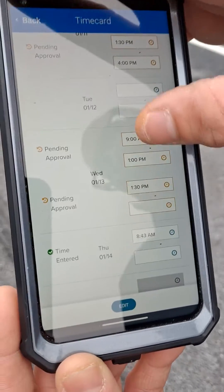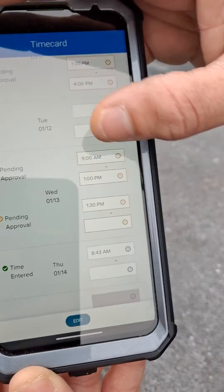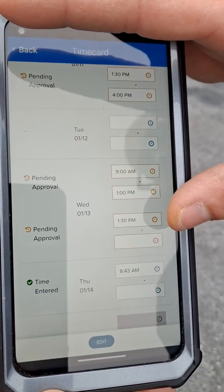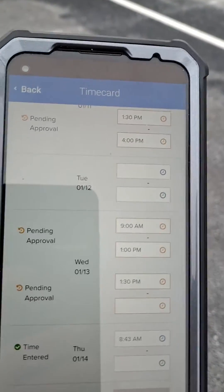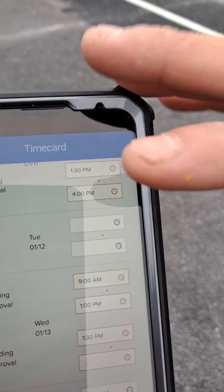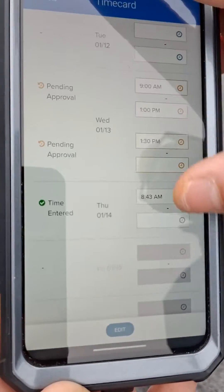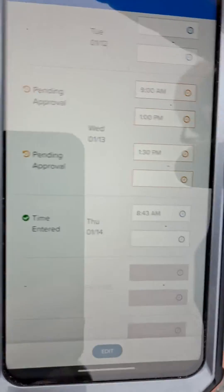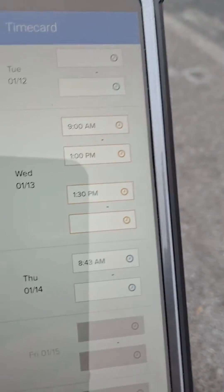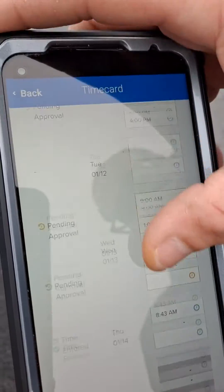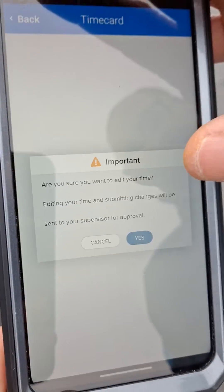Now, four punches is what they want. You should have four lines up here. When you first start your day, there's only two. So if you start your day like today, Thursday, there's only two here. So what you would have to do to get the four is go in to the edit button here.